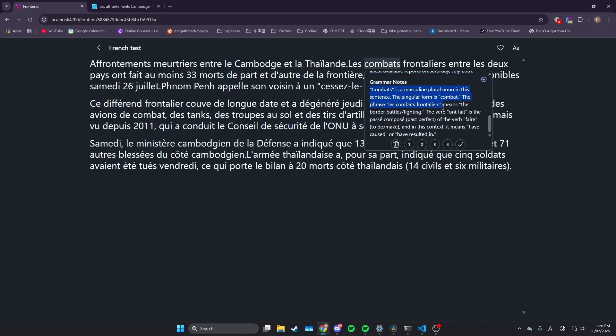And then this, I find really useful as well, the grammar notes. Yeah, for that, I'm using Gemini right now. So that's what I've done there.